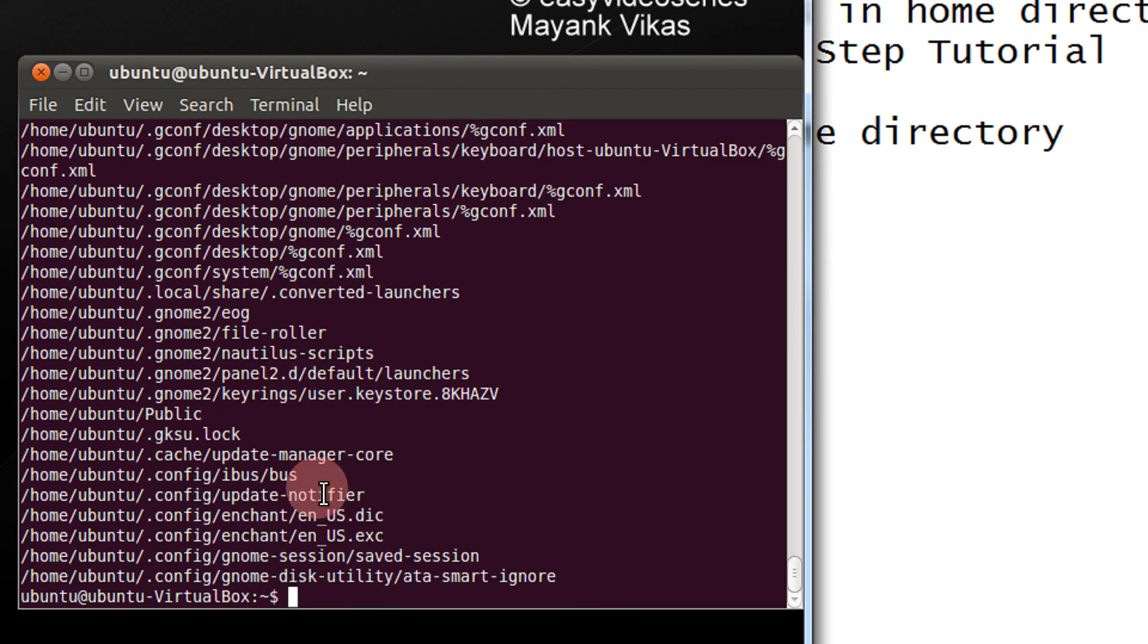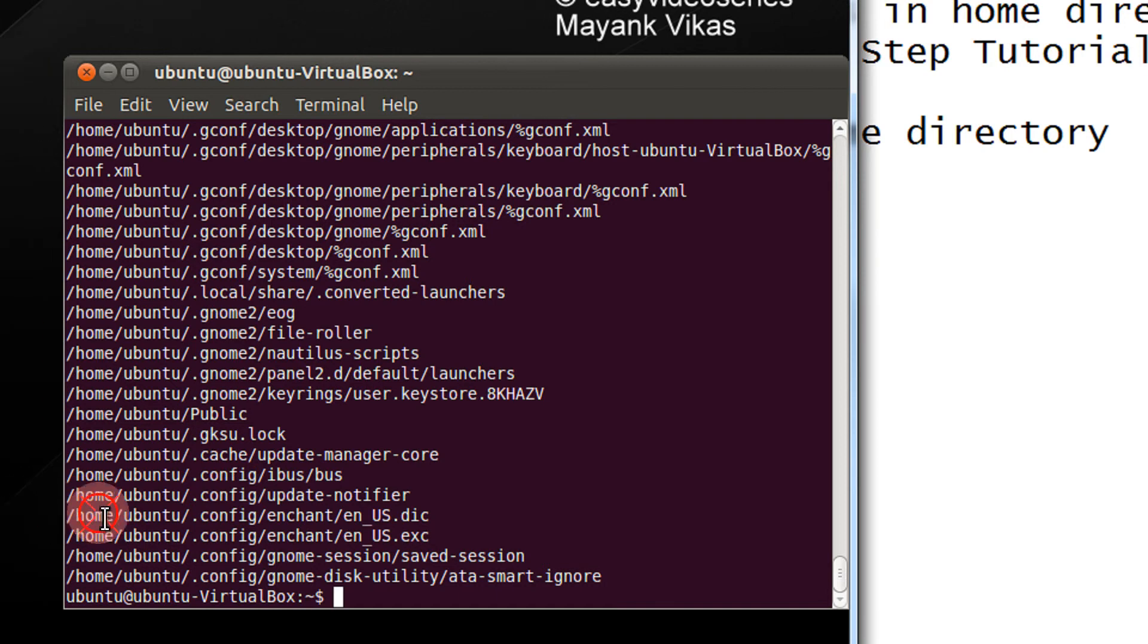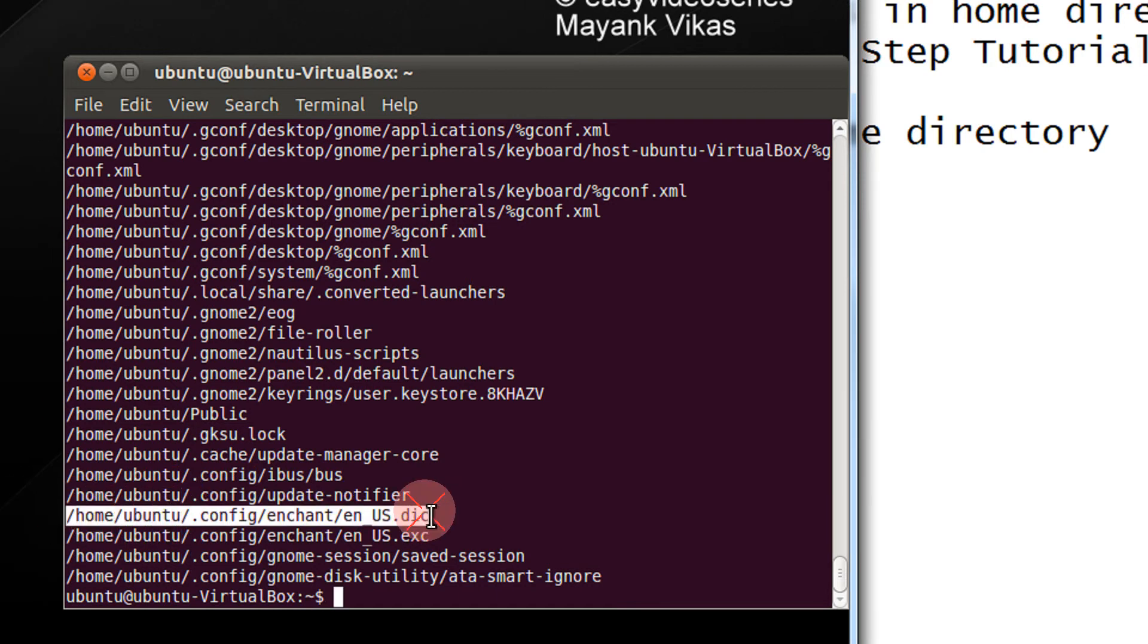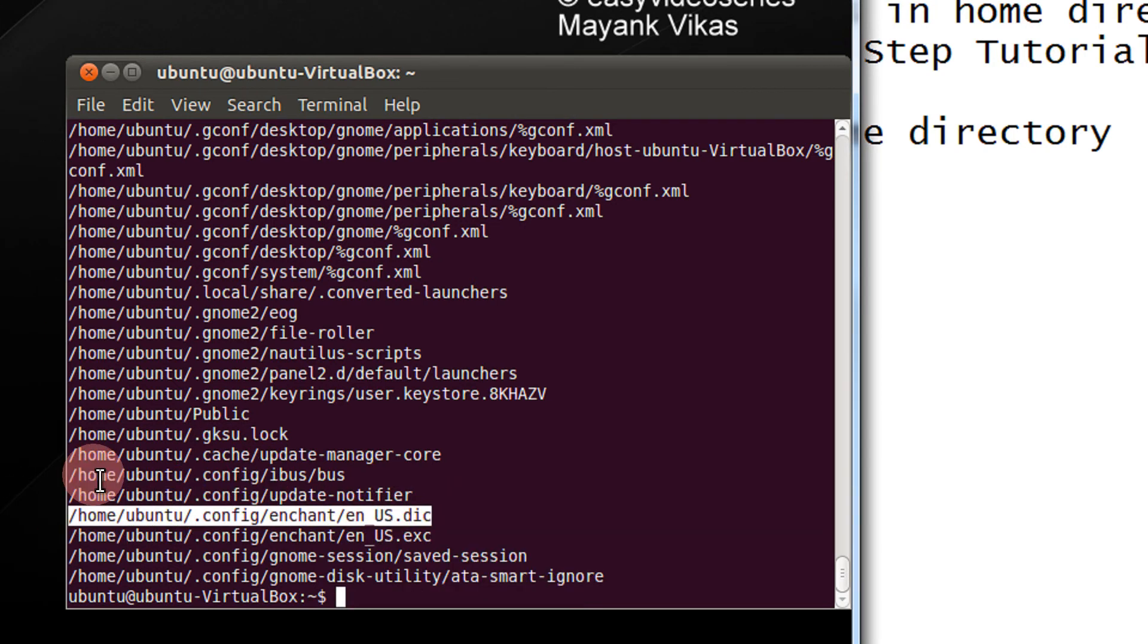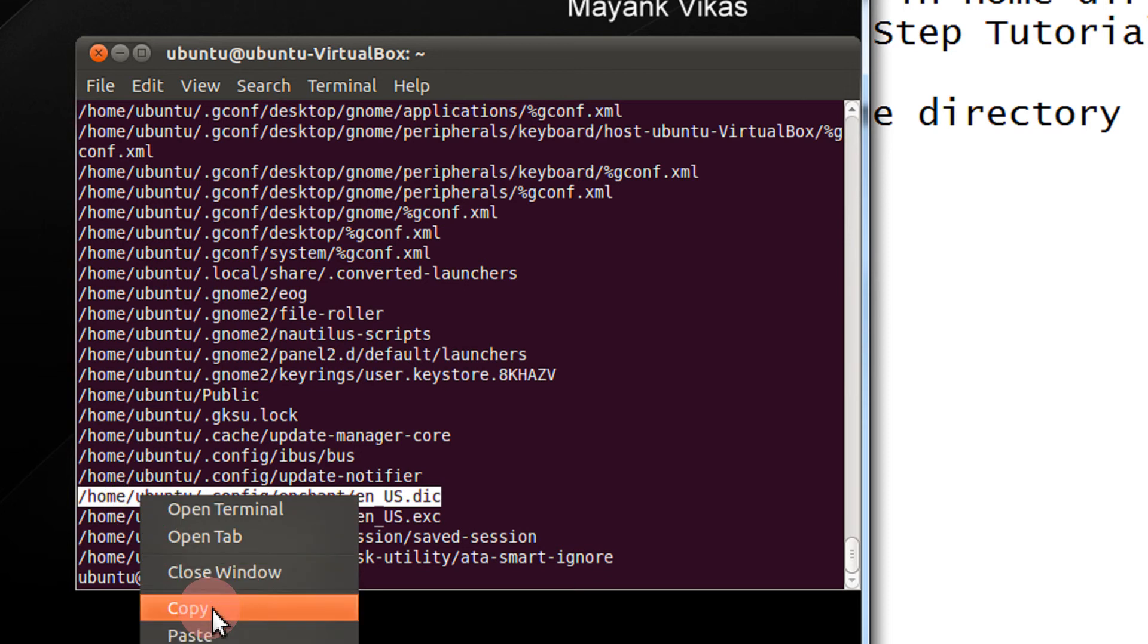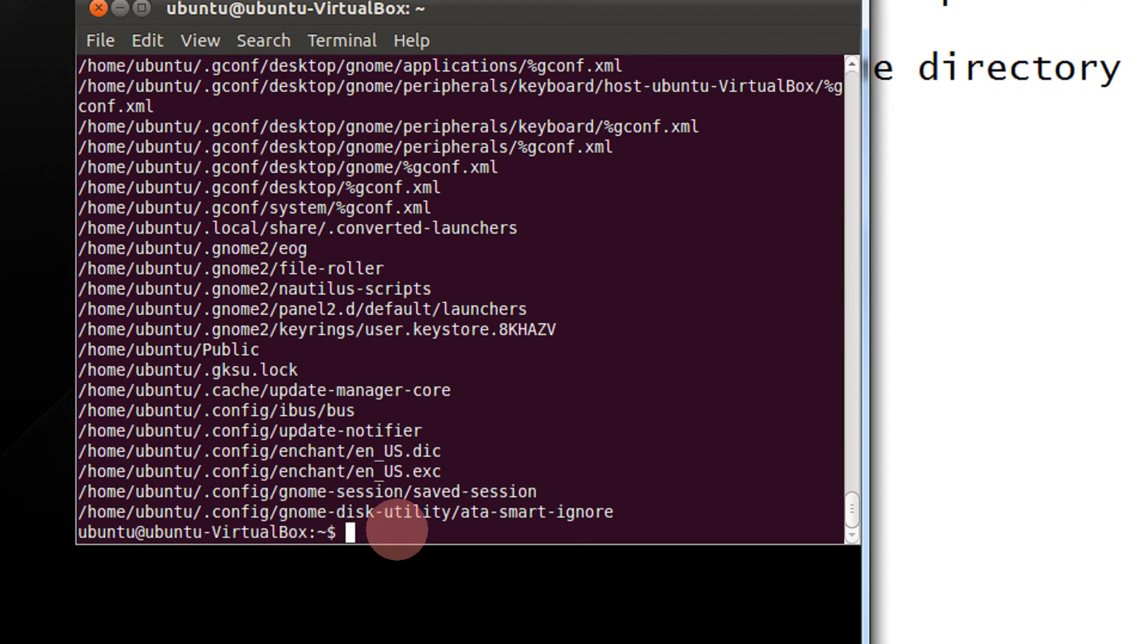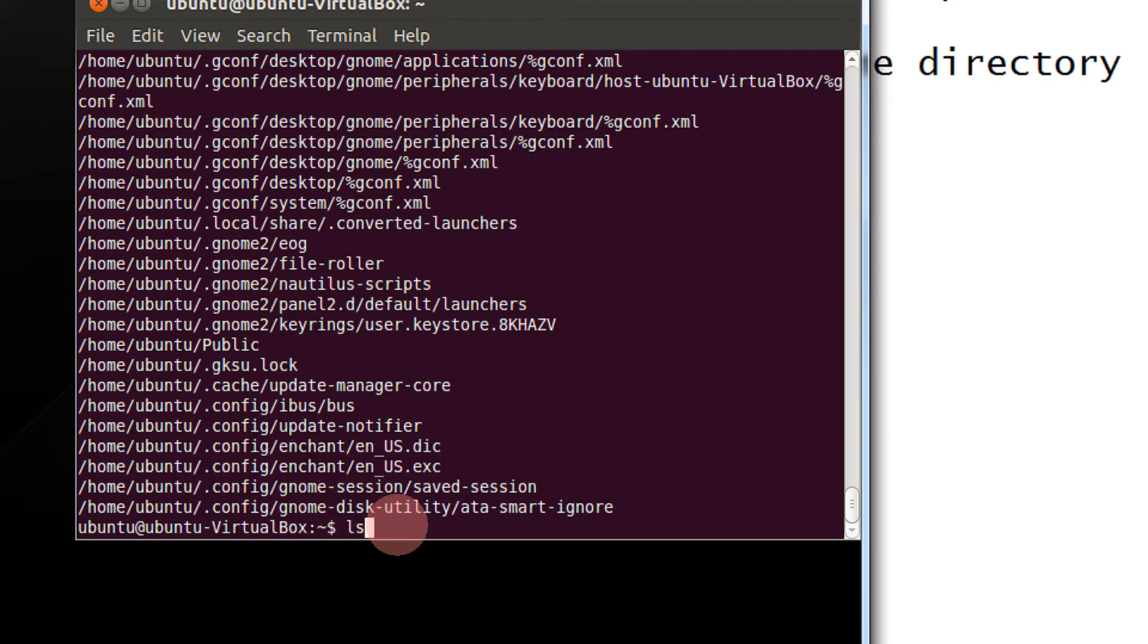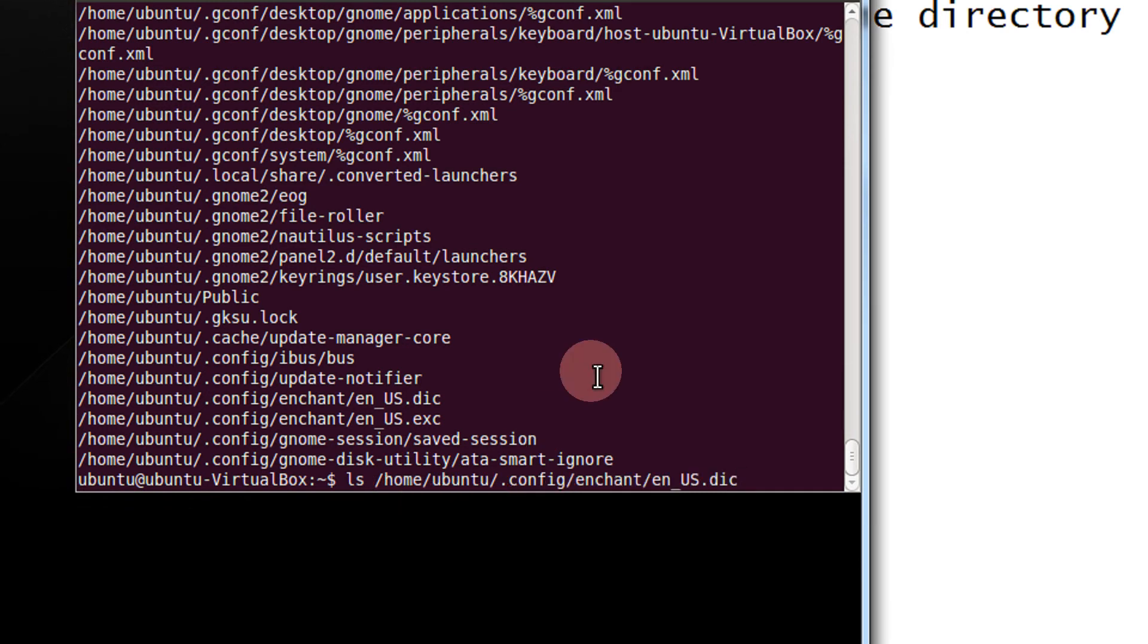You wanna check something? For example, let's select this directory and copy it. Let's make it ls and paste.